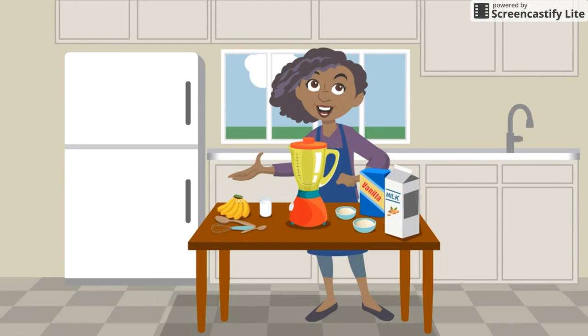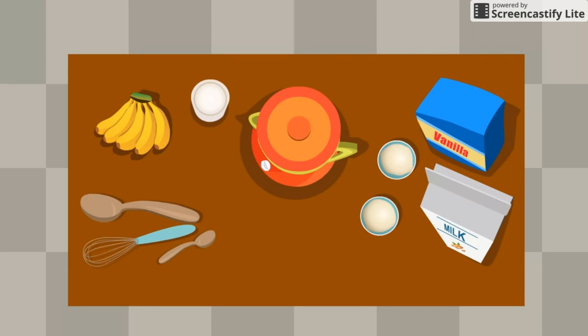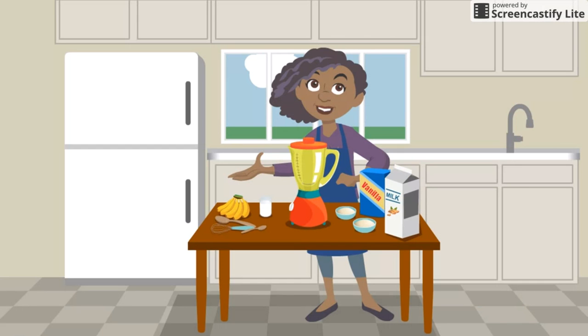I've been perfecting my recipe for banana smoothies. Now I'd like to invite some friends over for a taste test. I need to figure out how many smoothies I can make with the ingredients I have on hand.